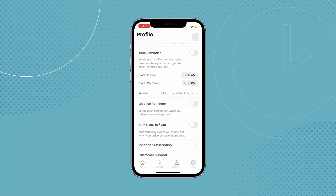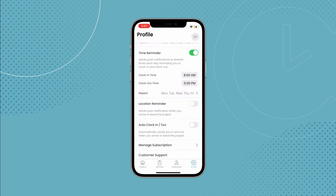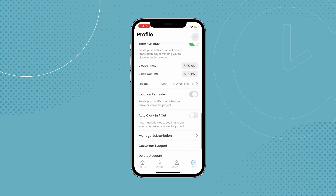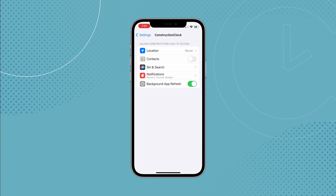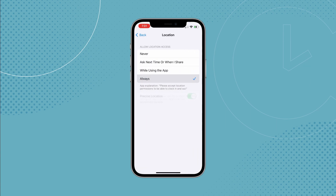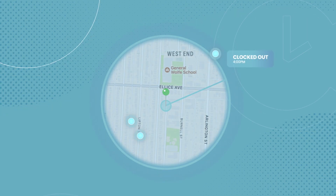If you'd rather just be reminded to do it yourself, you can enable the time reminder, which will send a push notification reminding you to clock in and out at the desired time. You can also enable the location reminder, which will send a notification when you arrive or leave the project. Now, with all of the location functionalities of the app, it will require location access, which you'll be prompted for when you first open the app. But don't worry — the app does not keep track of where you've been. It only tracks when you leave and enter a job site, so you don't have to worry about every trip for coffee being recorded.